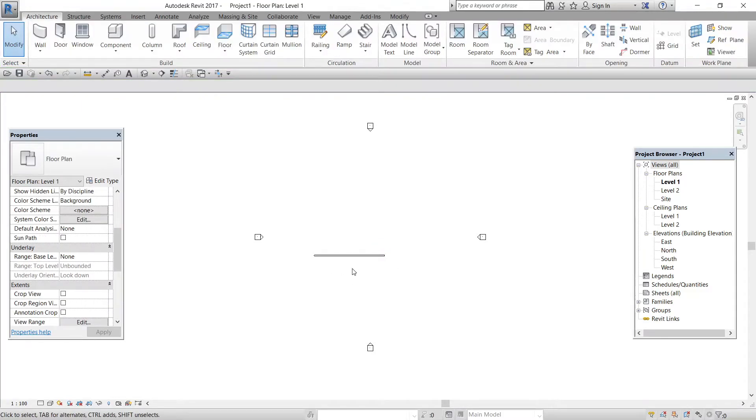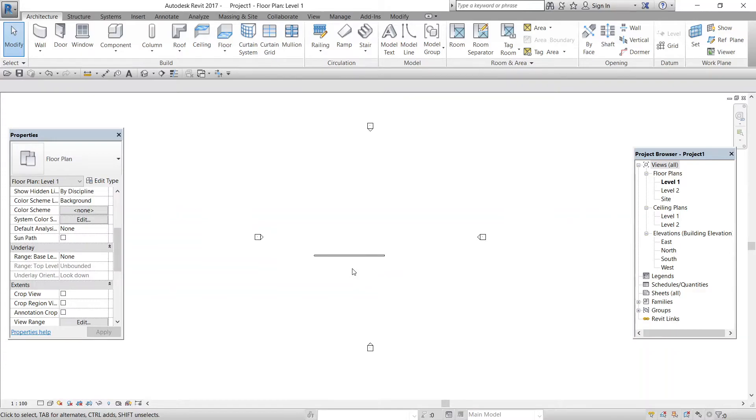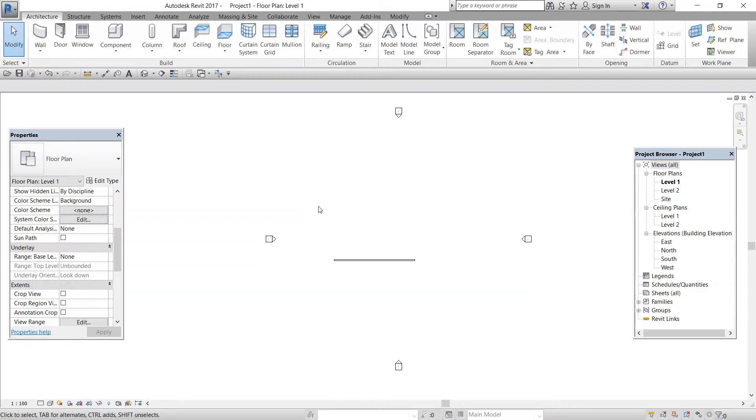And guys, you can zoom in and out by using your scroll wheel in the mouse. Now we will see what is element properties.